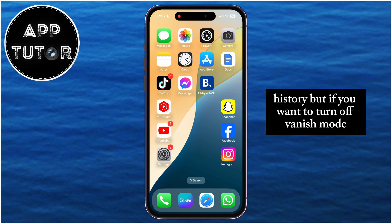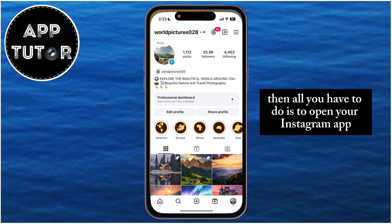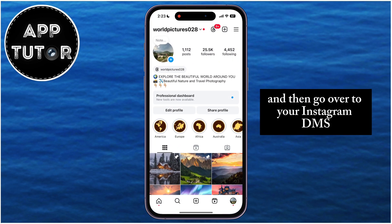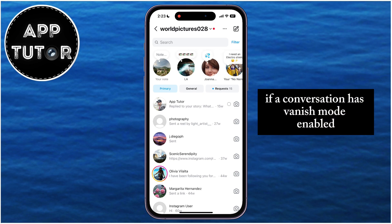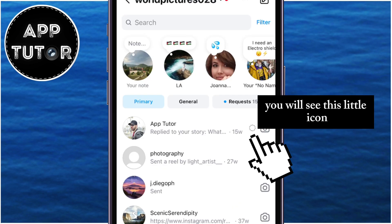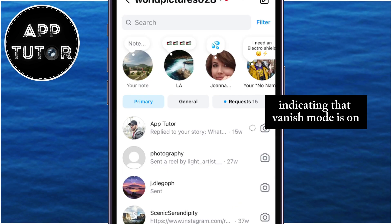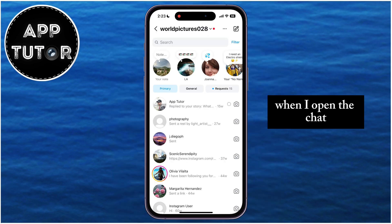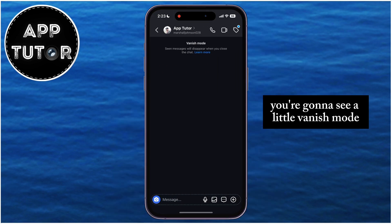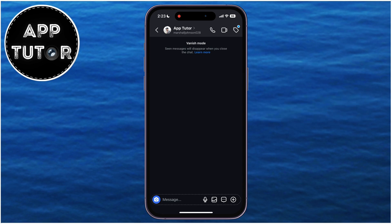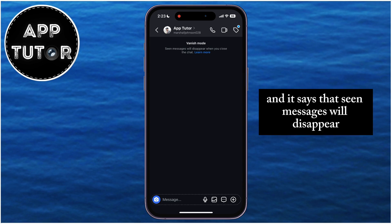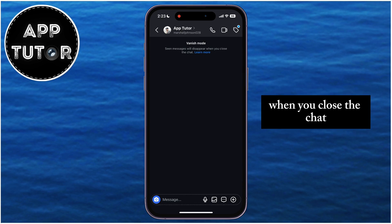If you want to turn off Vanish Mode, open your Instagram app and go to your Instagram DMs. If a conversation has Vanish Mode enabled, you will see a little icon indicating that Vanish Mode is on. When you open the chat, you're going to see a Vanish Mode text at the very top of the screen, saying that seen messages will disappear when you close the chat.